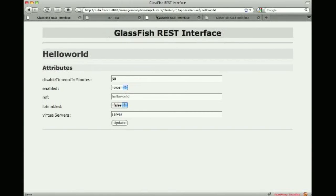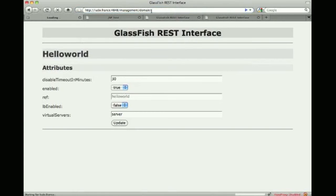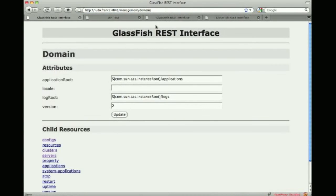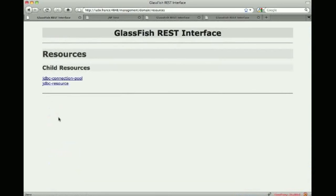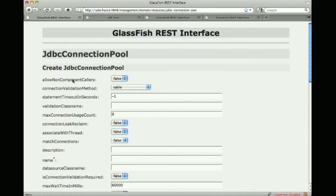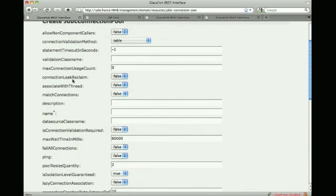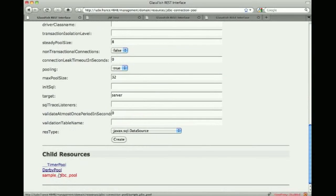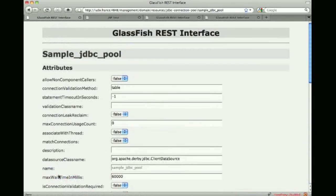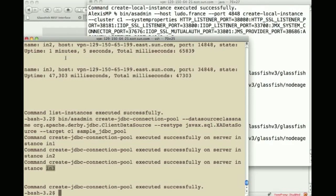And if I keep using that RESTful web interface to browse the configuration of the different instances I can actually go to the JDBC connection pool, scroll down and find my sample JDBC pool and look for the details of that pool that was just created there.